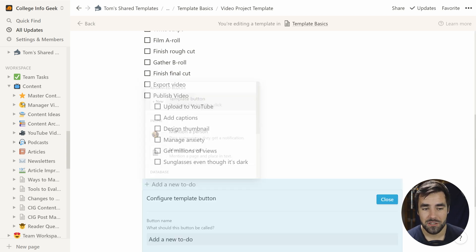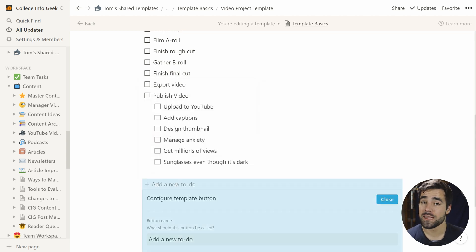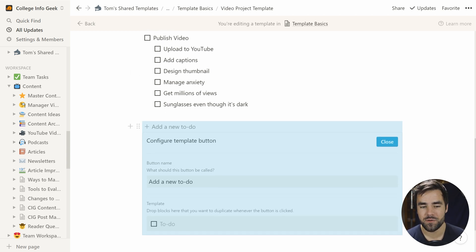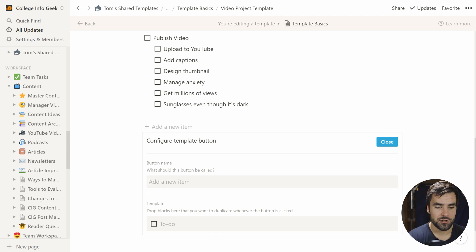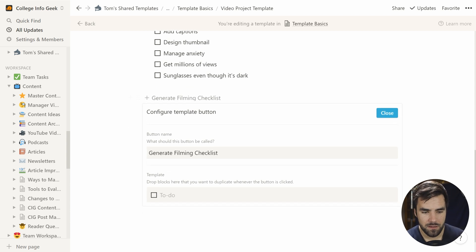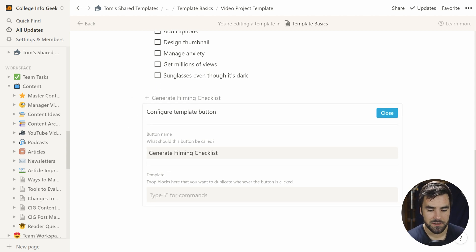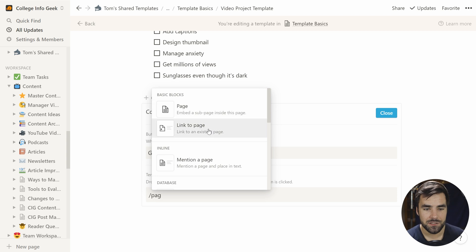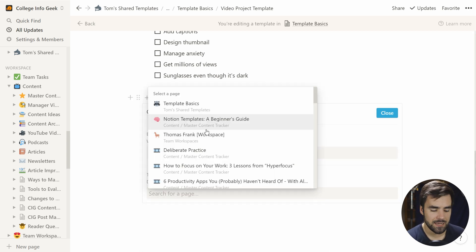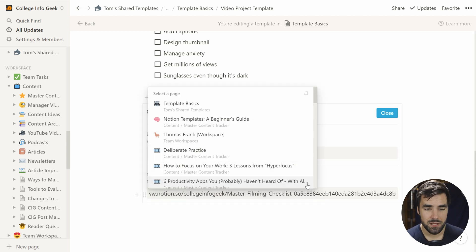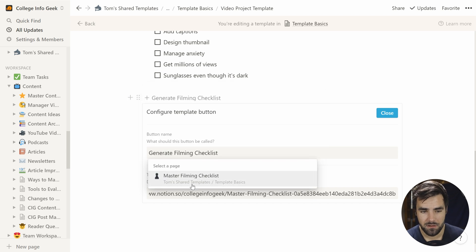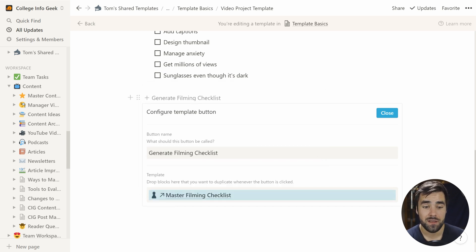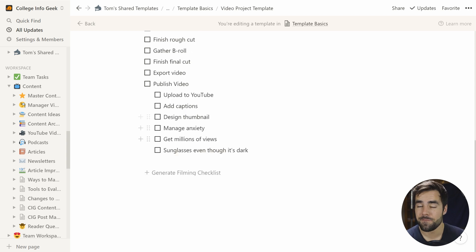And now we can actually go back to our database template for new video projects, hit the edit button and we can create, I'm going to open this as a page, we can create another template button like so that will actually either link to or create a copy of that page. There's two ways to do it. So let's go ahead and call this generate filming checklist. And get on out of there, Mr. To-do, because instead of that, we want to have slash link to page as the option in here. We can paste that link to our page. And if we give Notion a couple of seconds to load, we're going to get that option, master filming checklist. And let's click close here.